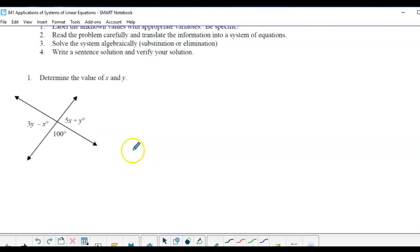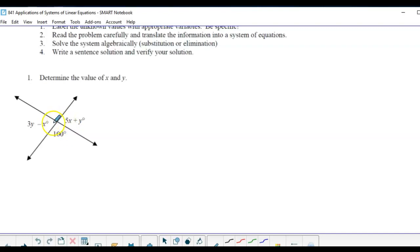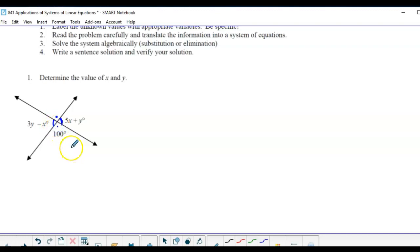The first problem says: determine the value of x and y. This involves angle properties with two intersecting lines. If you try to set one angle equal to its opposite, you get one equation in two unknowns, which isn't helpful. But you know that supplementary angle pairs each add to 180 degrees, giving you two equations and two unknowns. Note that one angle is also 100 degrees because it's opposite.